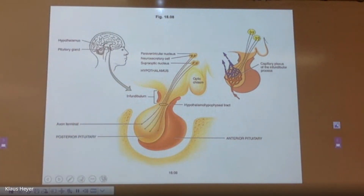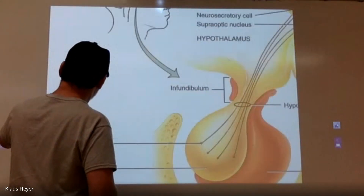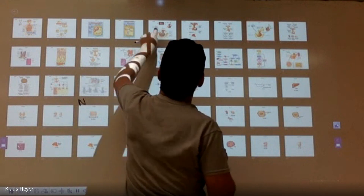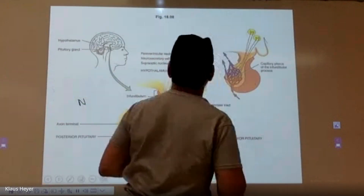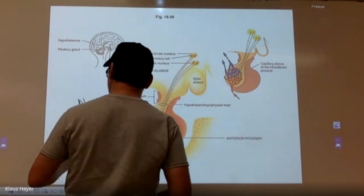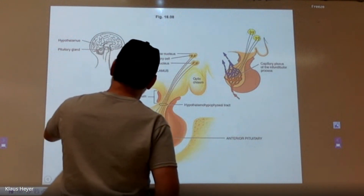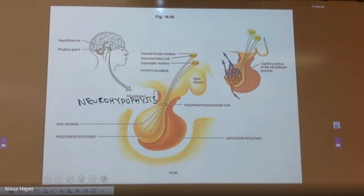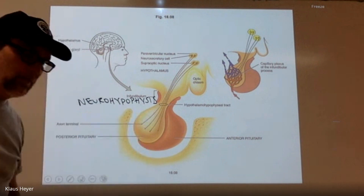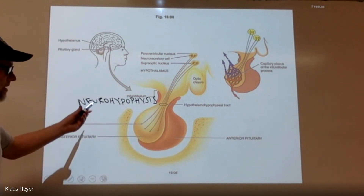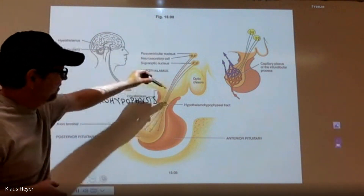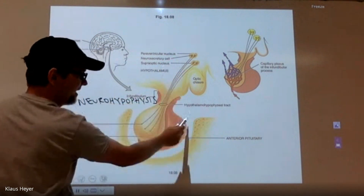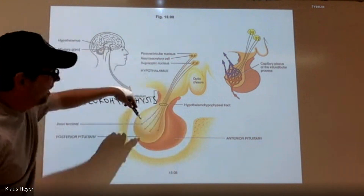The posterior pituitary's nickname is neurohypophysis. Hypophysis means pituitary gland, and neuro means brain-like, because it is — it's all through neurons. On the anterior side, hormones were released into the blood and traveled down through the blood. On the posterior side, it's all through neurons.